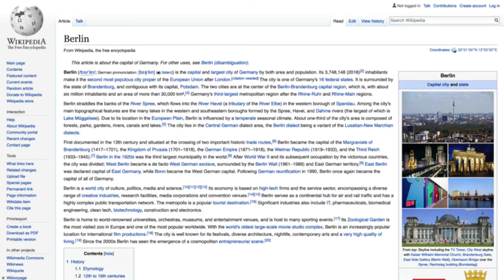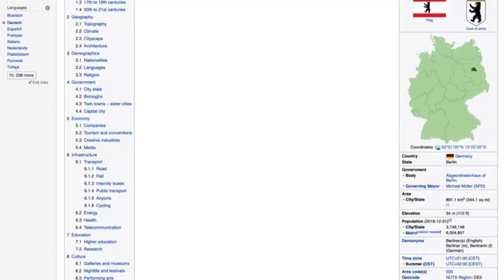Wikidata sounds awfully similar to Wikipedia, and that is because it is made by the same people — the Wikimedia Foundation. Wikipedia is pretty cool; we managed to come together as humans to collect all of the world's knowledge. But the problem for us as data people is that Wikipedia is made for humans, not for machines. And maybe we want something for machines as well. This is where Wikidata comes in.